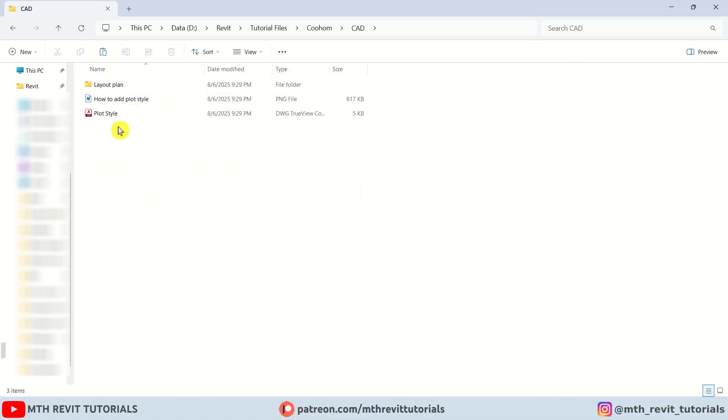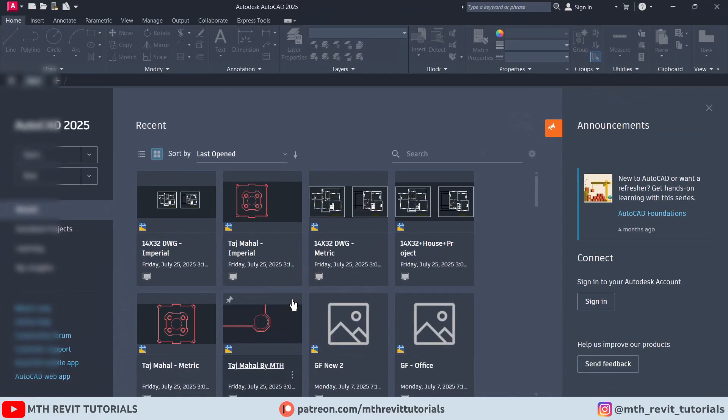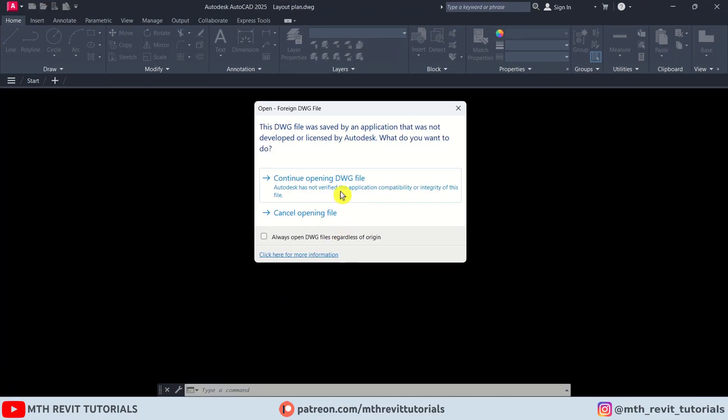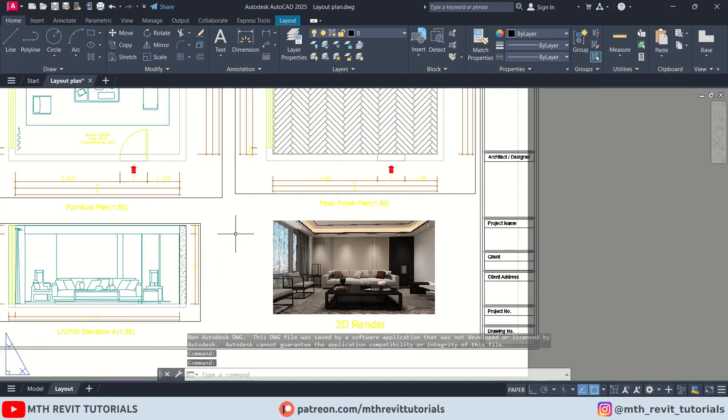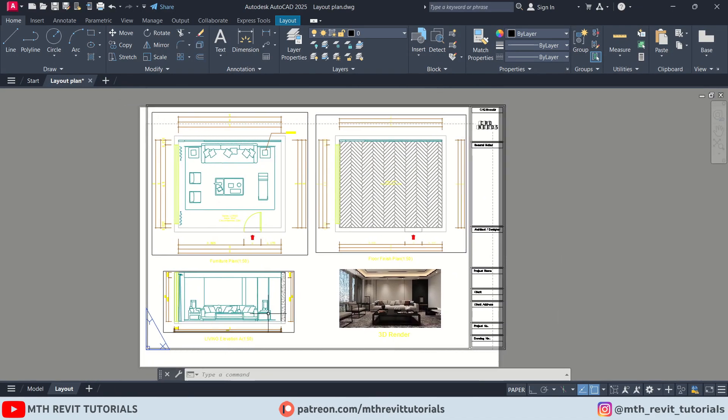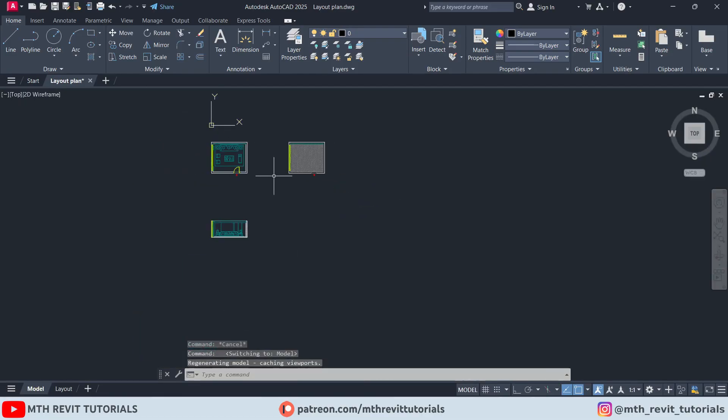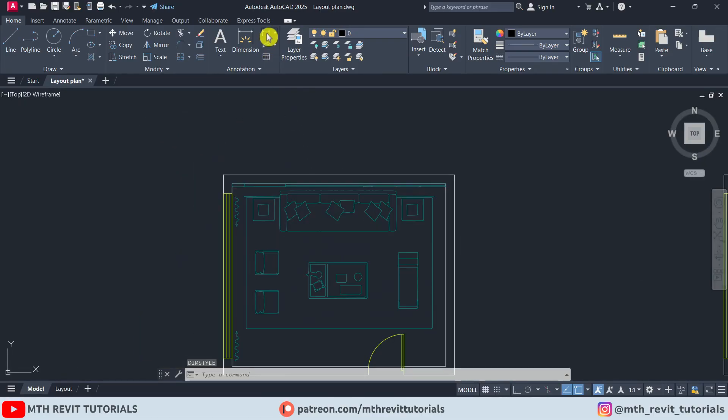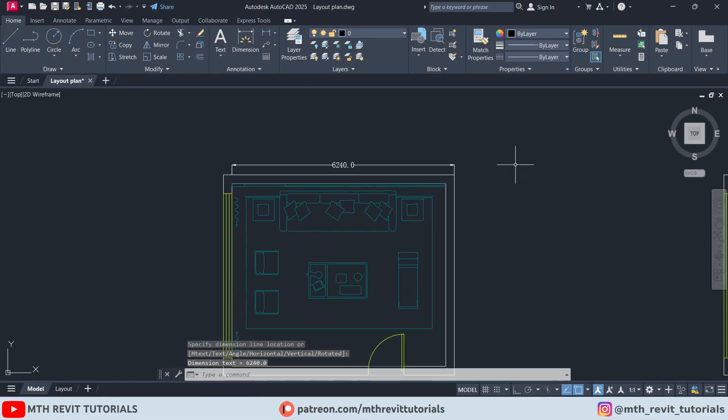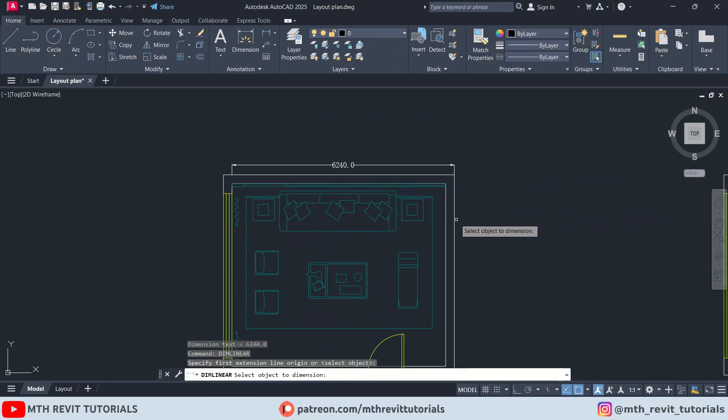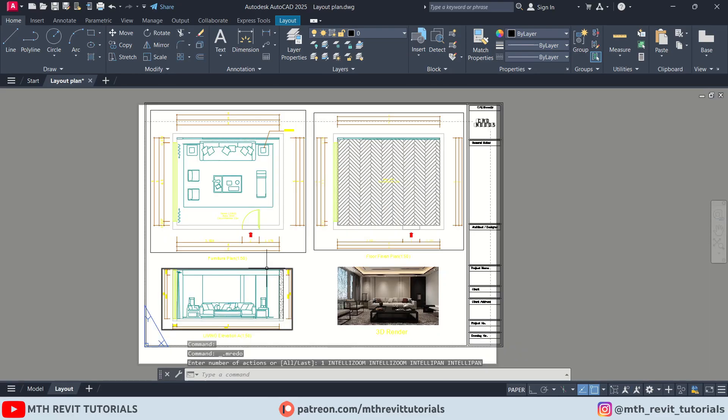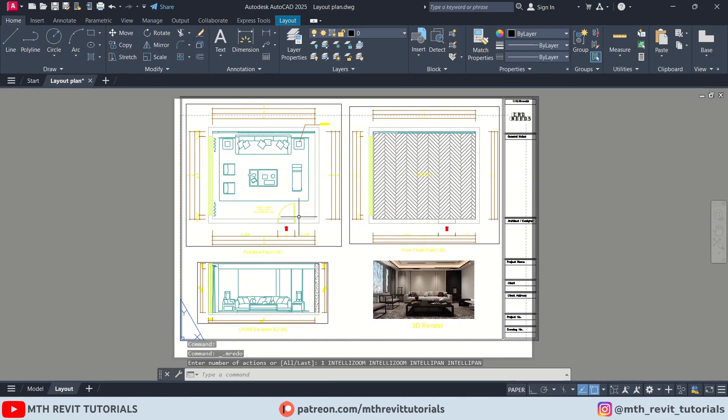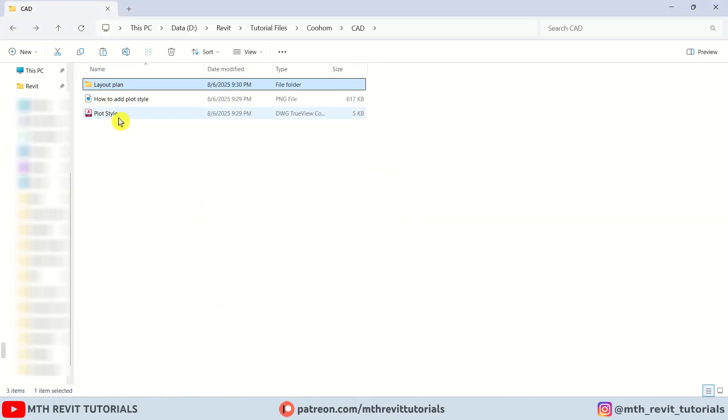First let's copy all the files from the zip file to a new folder. Now to load this plot style, we first need to open up the drawing. As you can see here, we have this drawing in our layout sheet. And if I go to the model space, we will find all our drawings here. Of course you can edit this CAD file. You can add dimensions and any other details that you would like to add, or edit the floor plan itself. Now let's see how we can load the plot style that we got with this file.